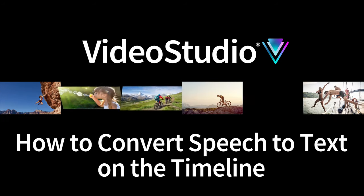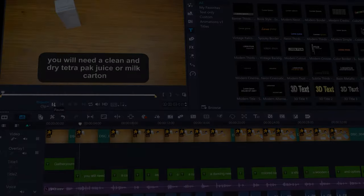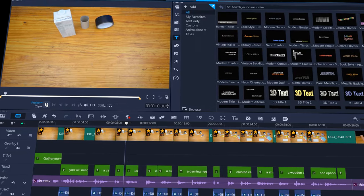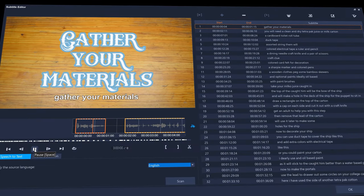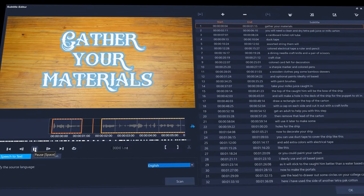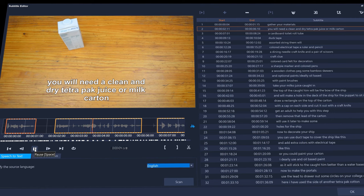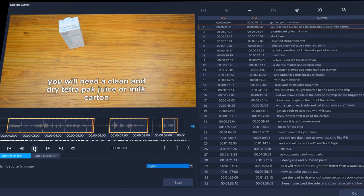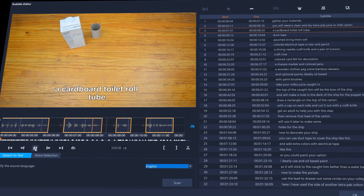In this video, we'll go through how to convert speech to titles on the timeline and how to edit them. If you want to convert speech to subtitles with the subtitle editor and generate an SRT file, please see our other speech-to-text tutorial.